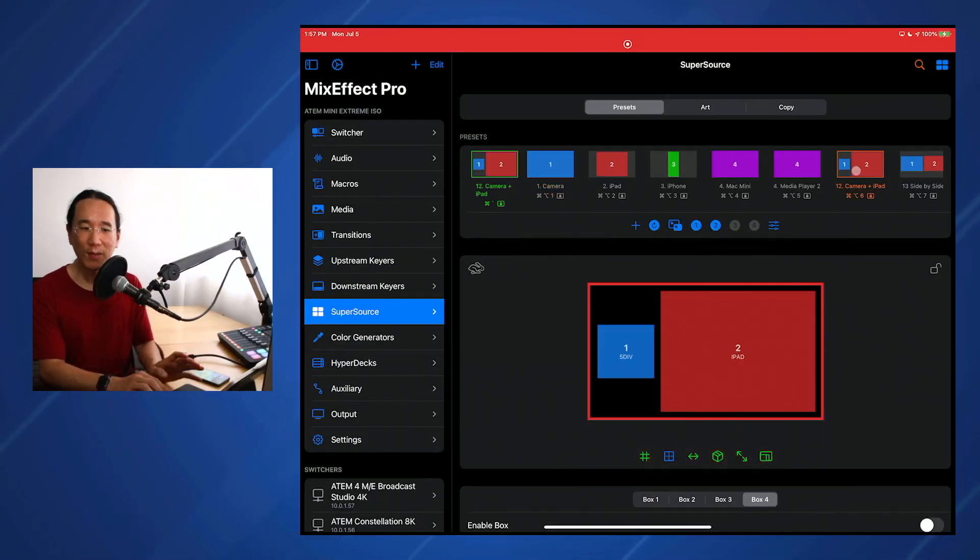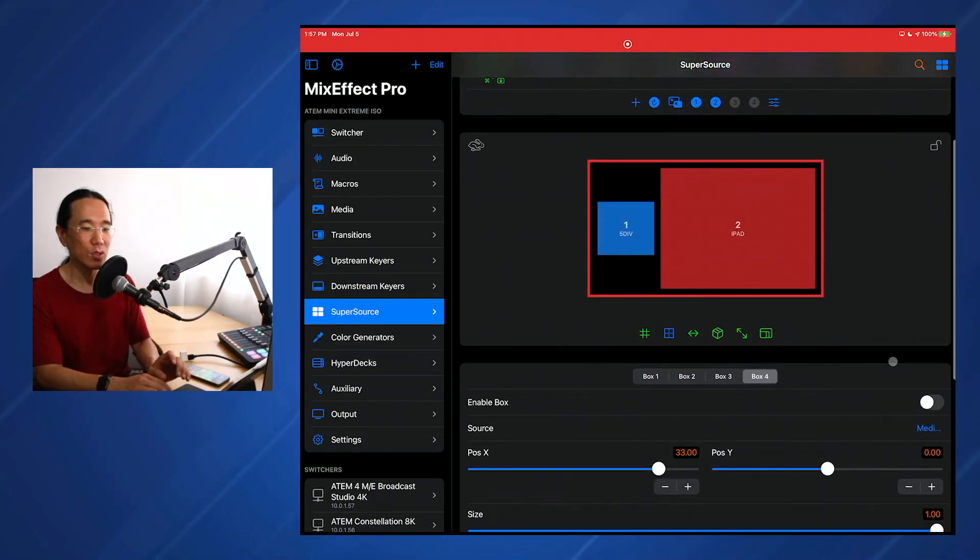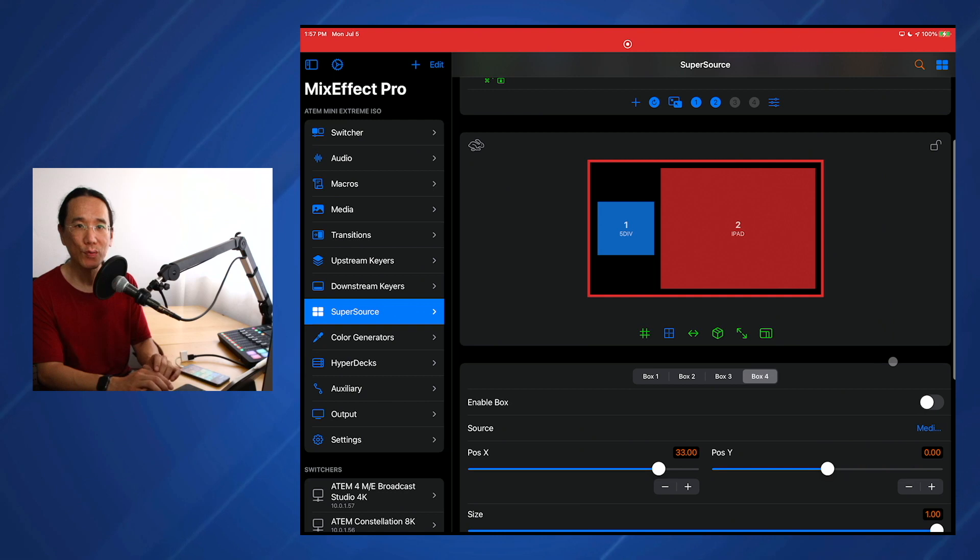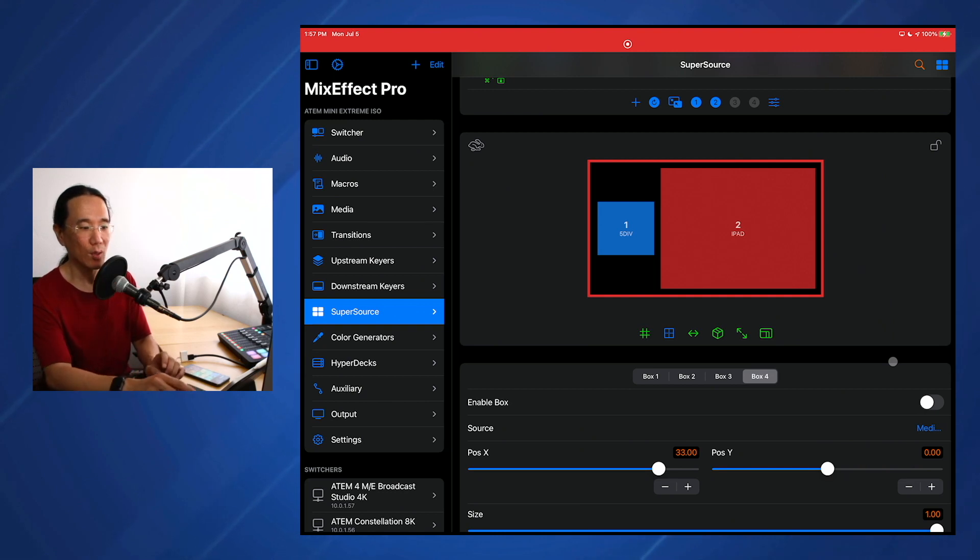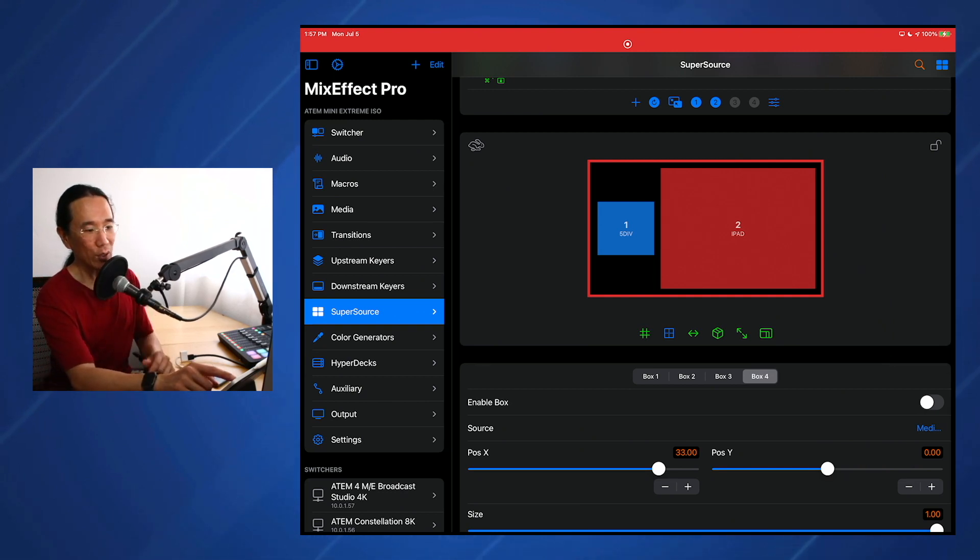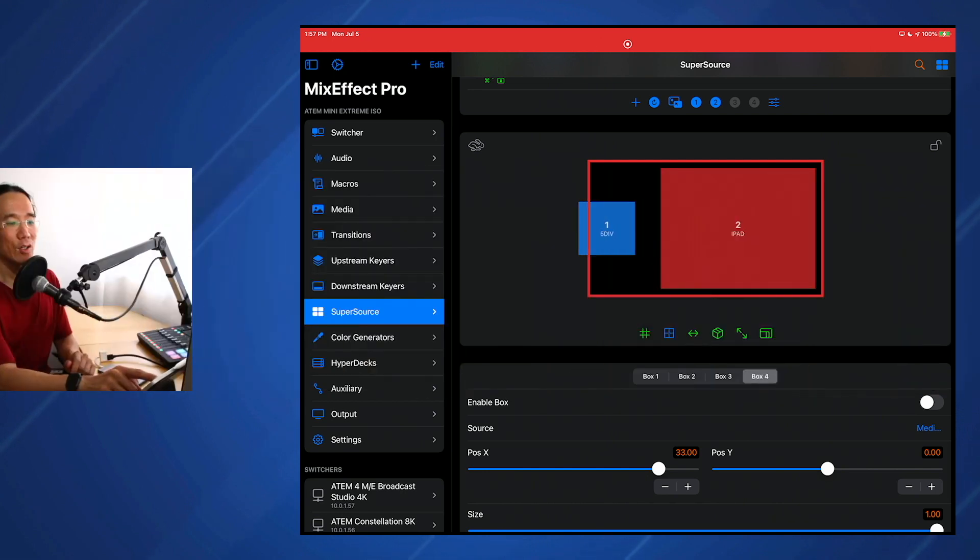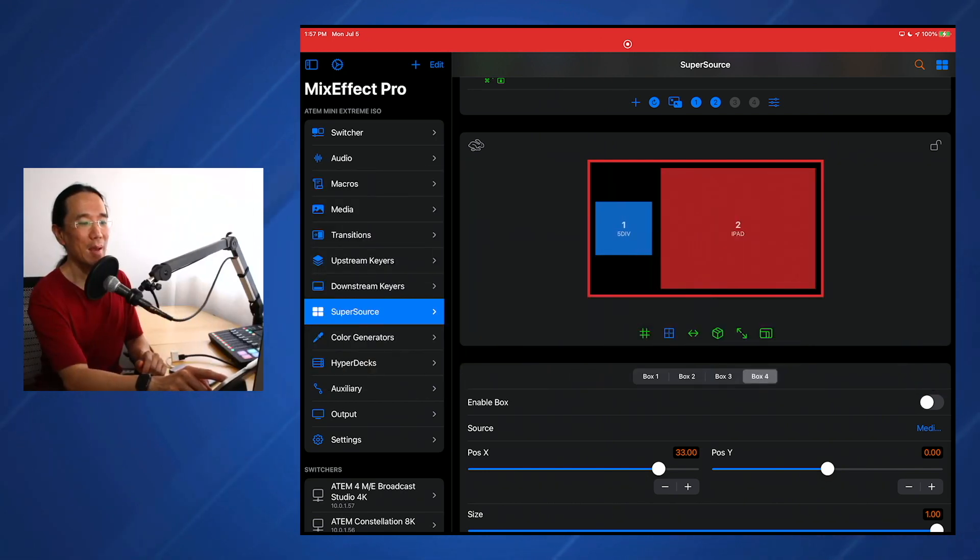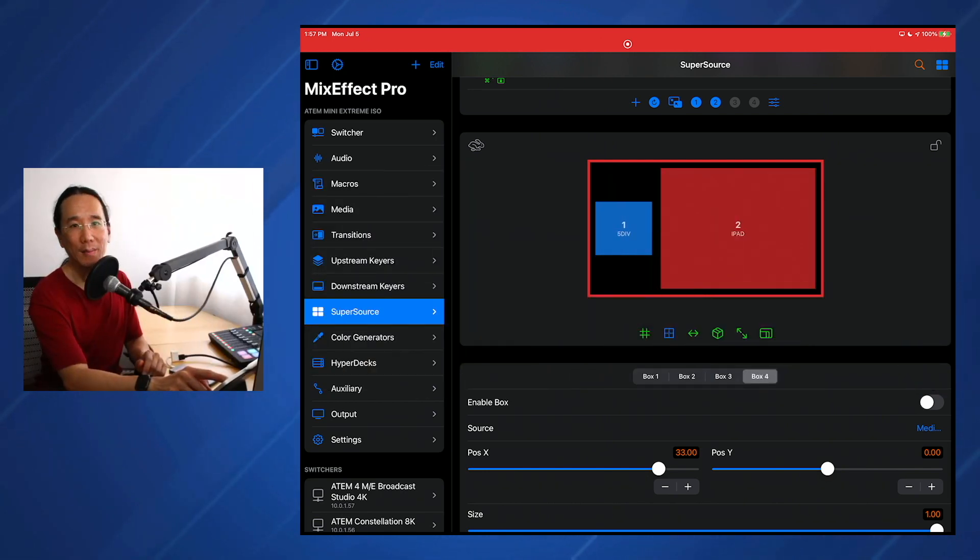First off, there's some bug fixes. If you're used to using the Supersource Visual Editor with the horizontal and vertical constraint, you'll now know that when you move your boxes, your boxes don't magically realign themselves to the grid.